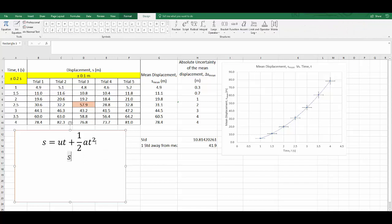So it really should look like this: S equals half, and instead of A, I'm going to use G for gravitational acceleration vertically straight down, and T squared.